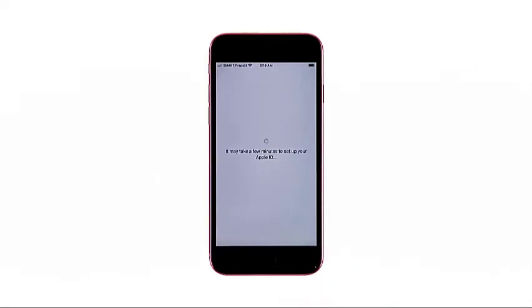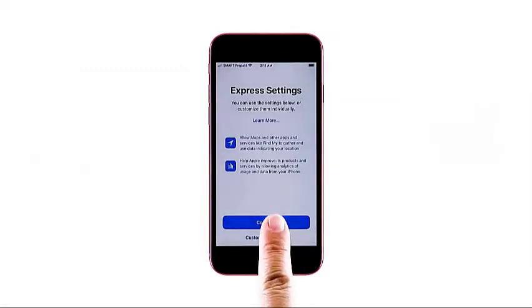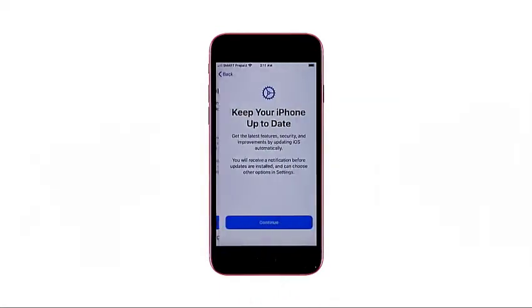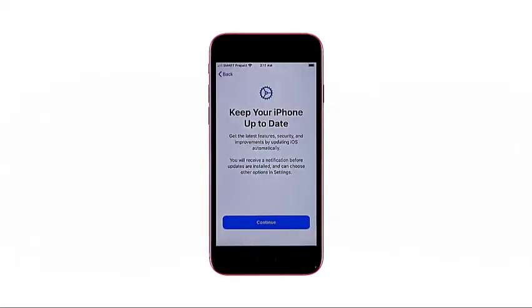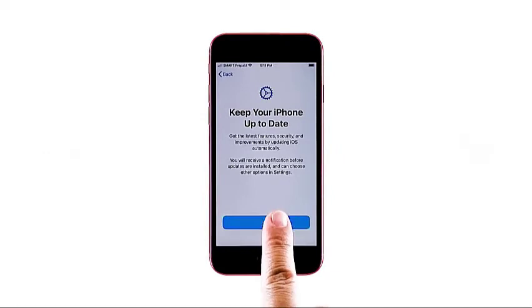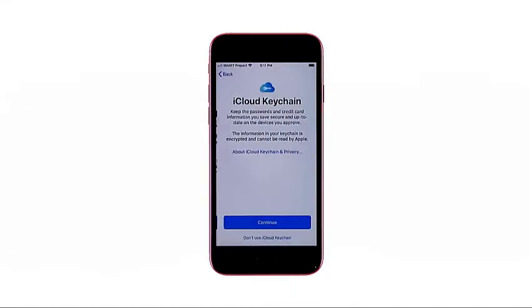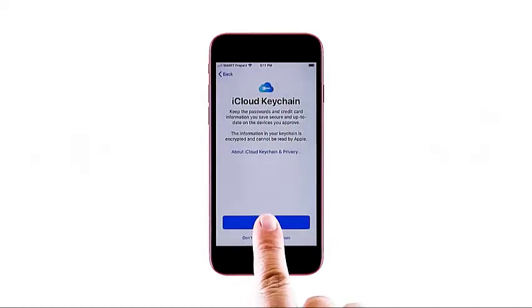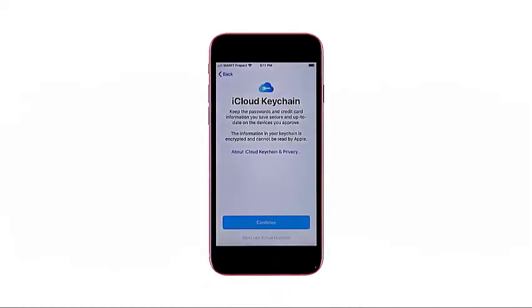Your device will process your new inputs. When finished, you'll be routed to the express settings. Tap continue to proceed. Read the information regarding iPhone updates, then tap continue. On the iCloud keychain screen, tap continue if you'd like to set up and use keychain immediately. Otherwise, tap don't use iCloud keychain.